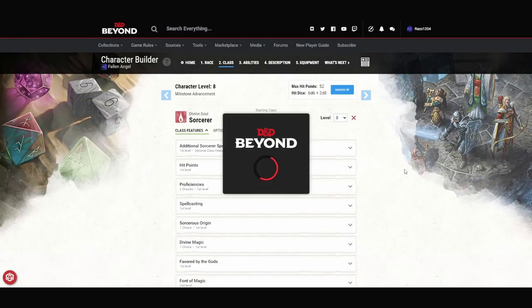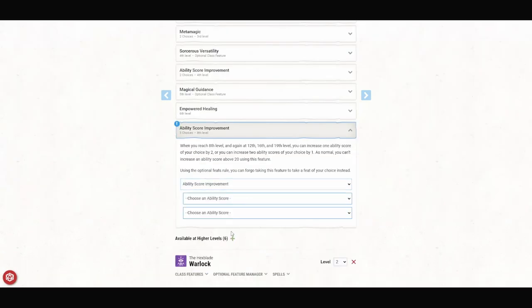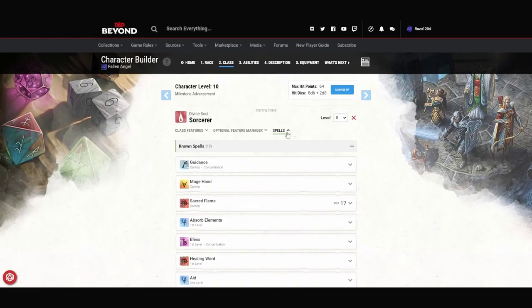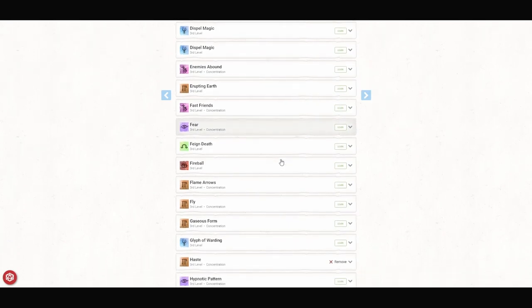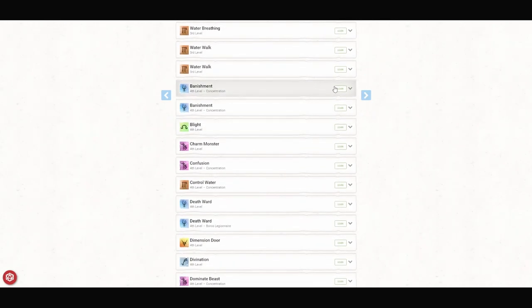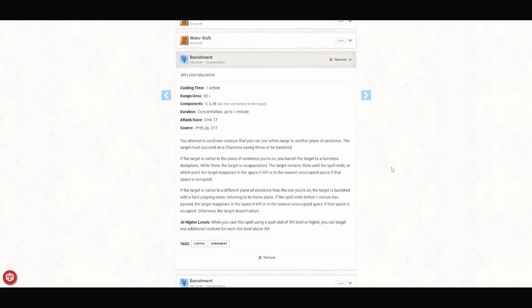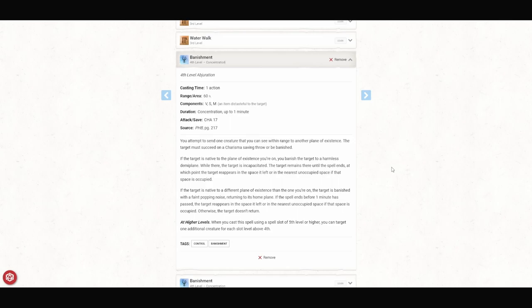For the next two levels, we gain an ability score increase to max out our charisma to 20. And then we gain some more spells. I'm going to add revivify. You touch a creature that has been dead within the last minute, the creature returns to life with one hit point. The other one we're going to pick up is banishment. If you attempt to send one creature that you can see within range to another plane of existence, the target must succeed a charisma saving throw or be banished. If the target is native to the plane of existence you're on, you banish the target to a harmless demiplane. While there, the target is incapacitated. The target remains there until the spell ends, at which point the target reappears in the space it left or the nearest unoccupied space if that space is occupied. If the target is native to a different plane of existence than the one you're on, the target is banished with a faint popping noise, returning to its home plane. If the spell ends before one minute has passed, the target reappears in the space it left or the nearest unoccupied space if the space is unoccupied. Otherwise, the target doesn't return. This is yet another good candidate for twin spell.